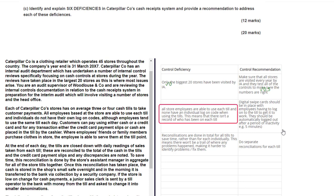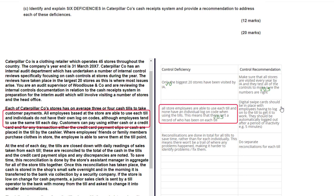The second deficiency notes that all store employees can use each till and none have individual logon codes. That's lifted from the scenario, but it is developed further: there isn't a record of who has been on each till. However, it doesn't fully explain the problem — if someone is perpetrating fraud on a till, you wouldn't be able to trace who it is, and the lack of logging actually encourages fraud. It's reasonable but not fully explained, so only half a mark for the control deficiency.